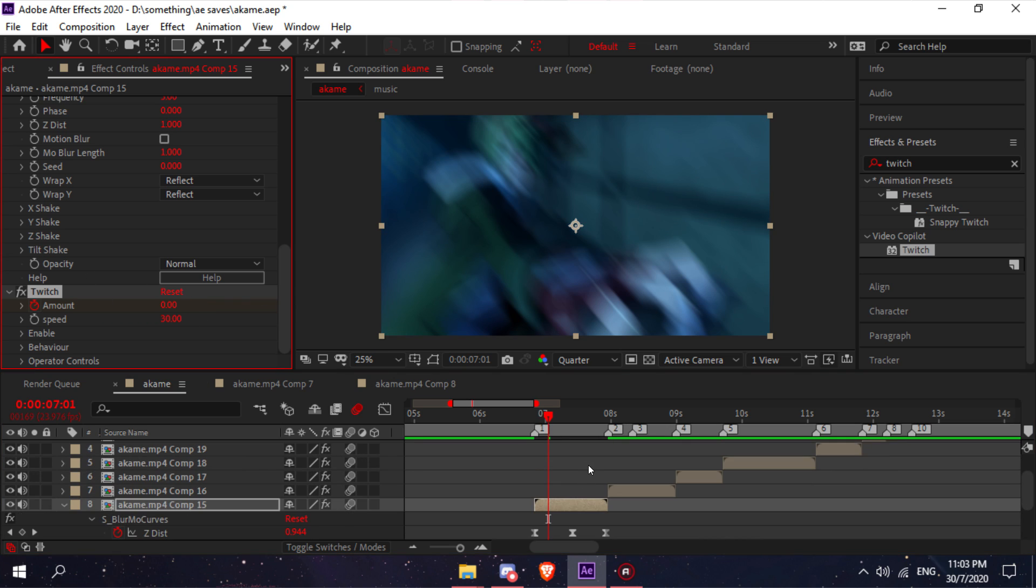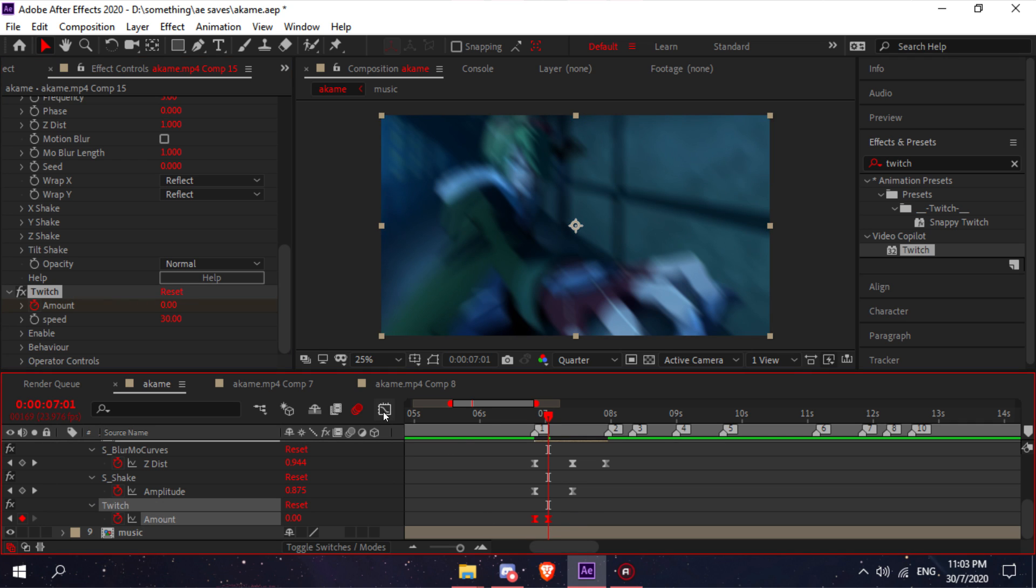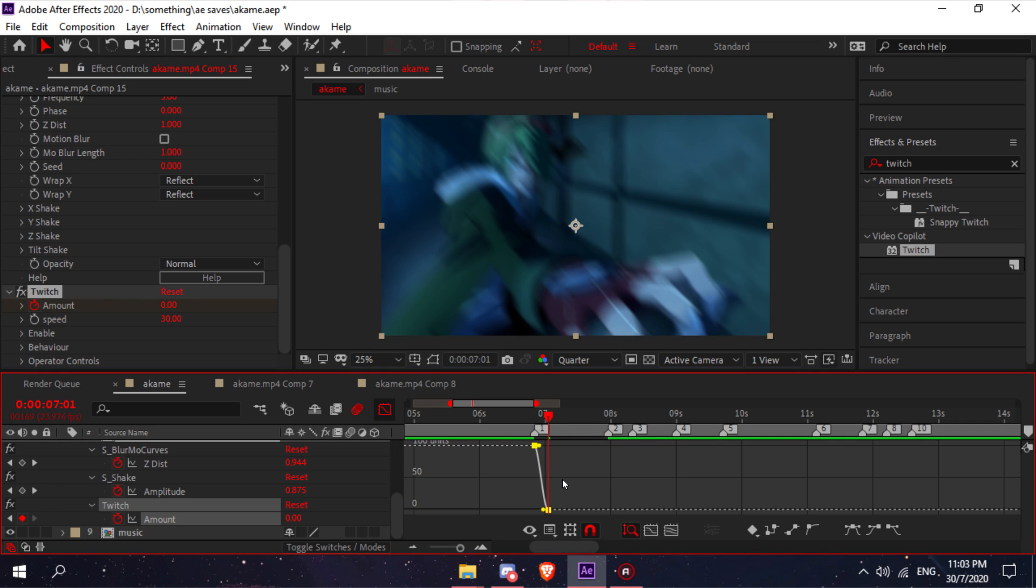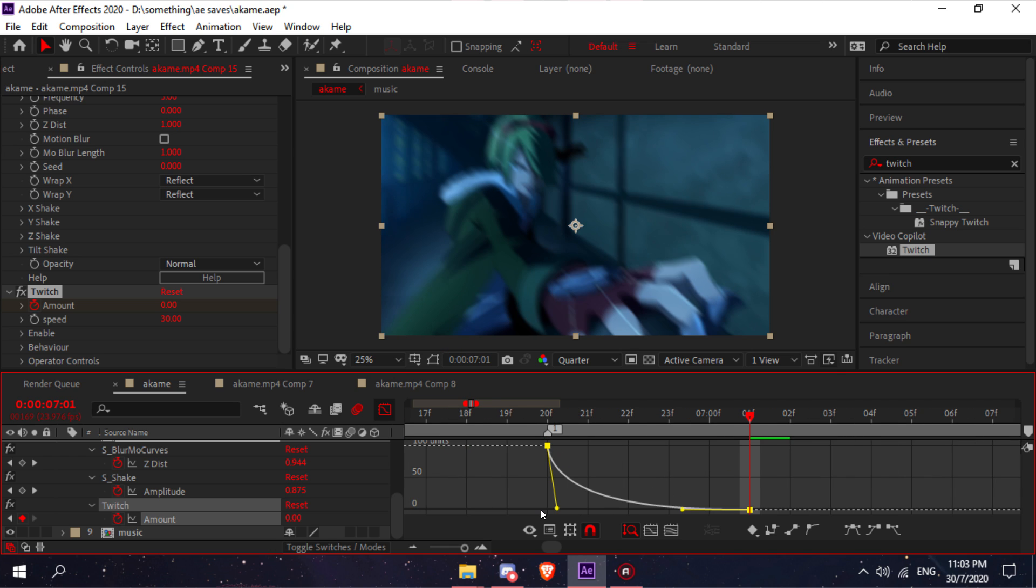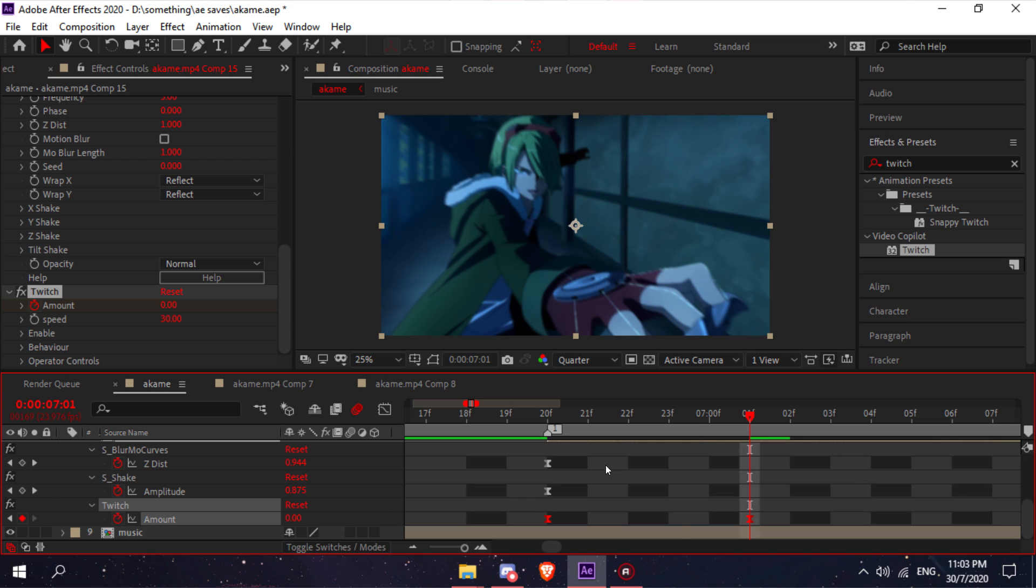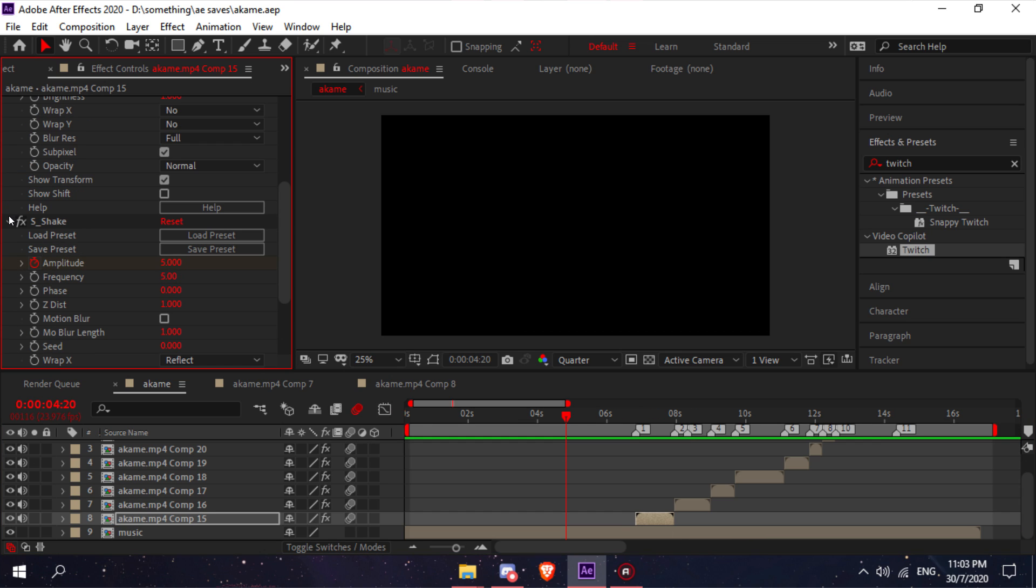Easy ease it and keyframe it. Make sure your graph is like this. Just copy mine. After you added all the effects, your clip should look like this.